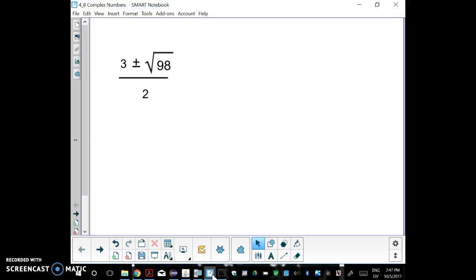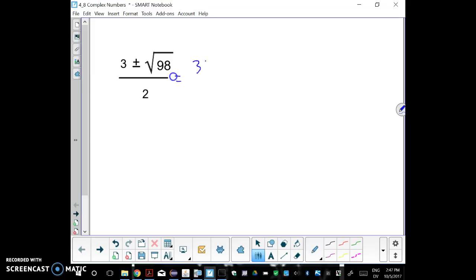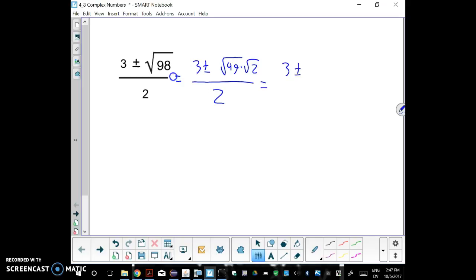A quick review: if we're doing a quadratic formula on a sample problem, we would express the answer in simplest radical form. So we could split the square root of 98 into 49 and 2 over 2, and then we'd end up with 3 plus or minus 7 square roots of 2 over 2.